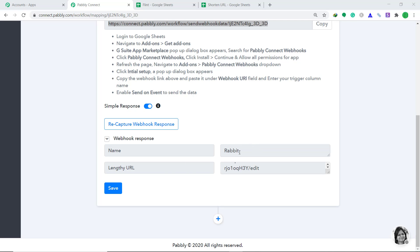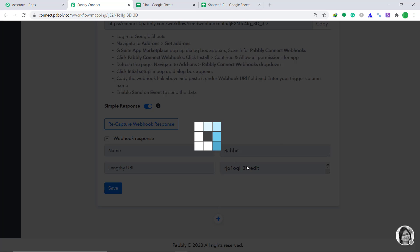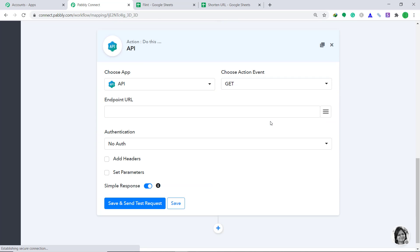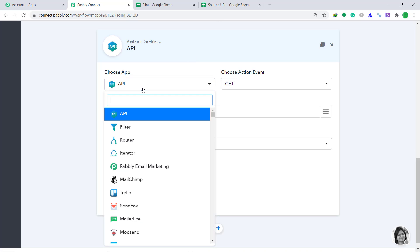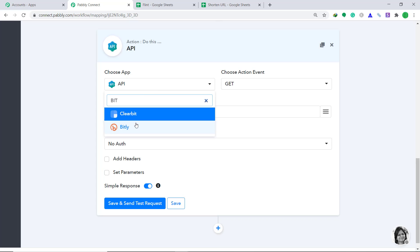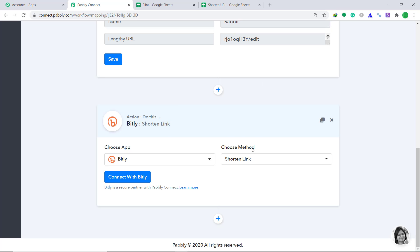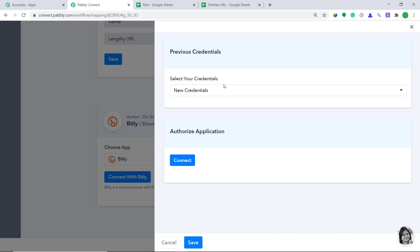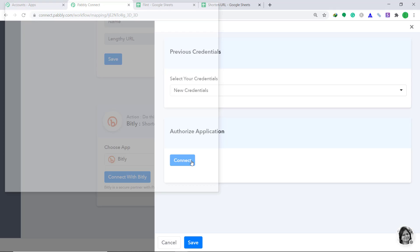Now we have to shorten this lengthy URL using Bitly. Just click on the plus button — a window appears called the Action Window. Here in the Choose App, change it from API to Bitly. In the Choose Method, since we are only interested in shortening the link, let's keep it as Shorten Link. Then click on Connect with Bitly. In Select Your Credentials, let's keep it as New Credentials. In Authorize Application, just click on Connect.